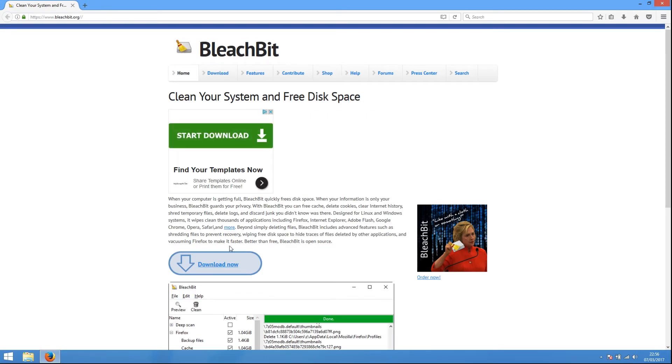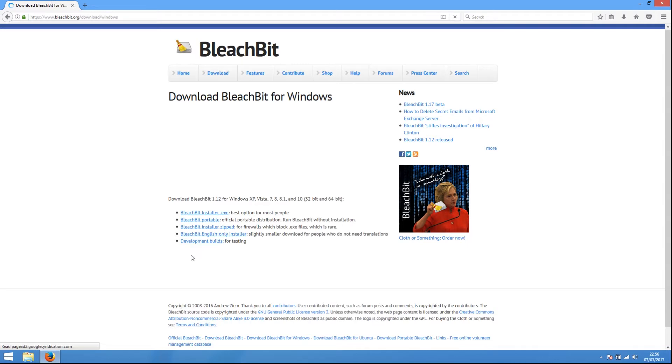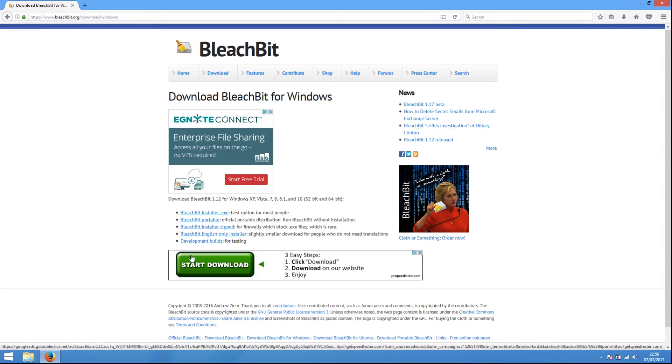When the page loads, click on the Download button. You will be asked to choose the platform you want to download BleachBit for. Choose Windows.